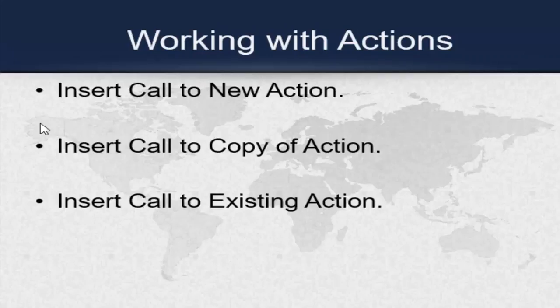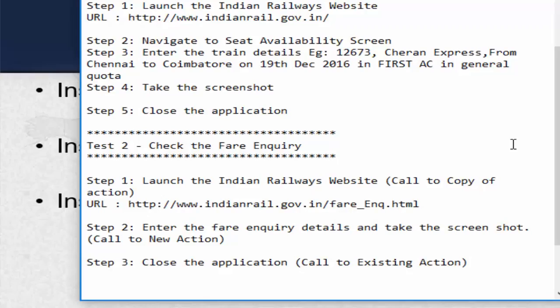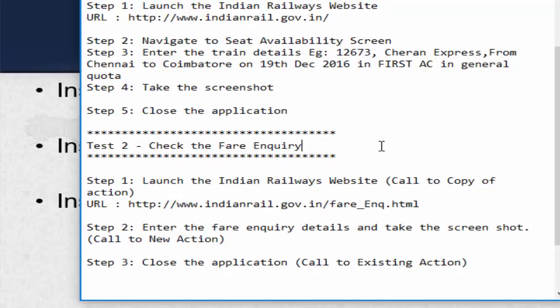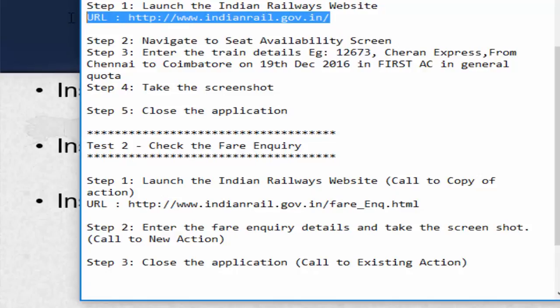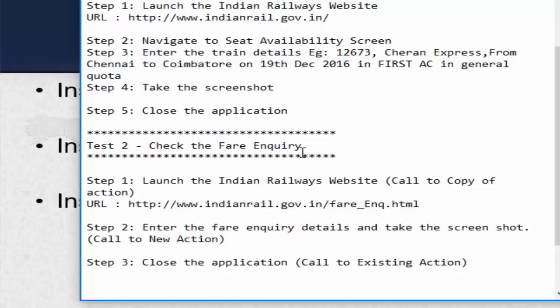We have three ways to insert an action. First is insert call to new action, then call to copy of an action, and finally call to existing action. We must know when to use each of these. Consider a scenario where we have to check fare enquiry by directly navigating to the fare enquiry screen instead of the home page. Instead of creating a new action from scratch, we can call the copy of the launch Indian Railway website action. When you insert a call to copy of an action, the action is copied entirely, including the local object repository, statements or steps, data tables, parameterization, checkpoints.